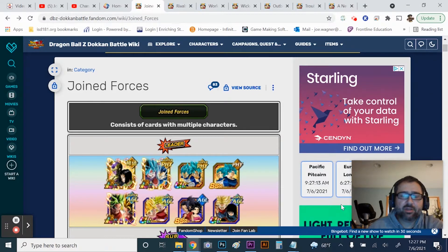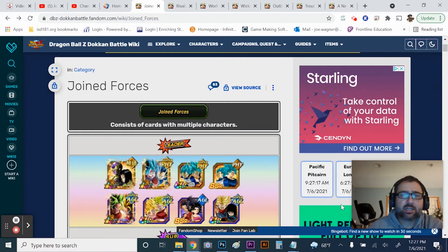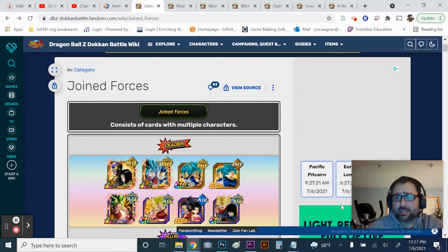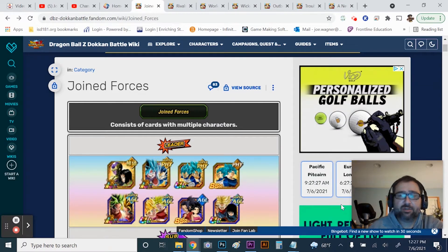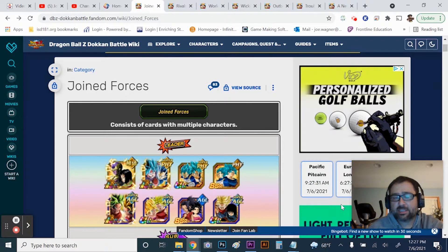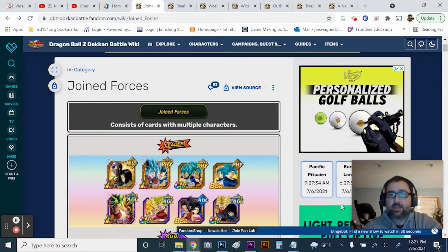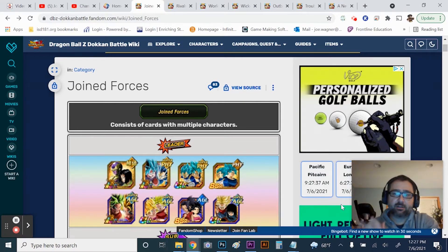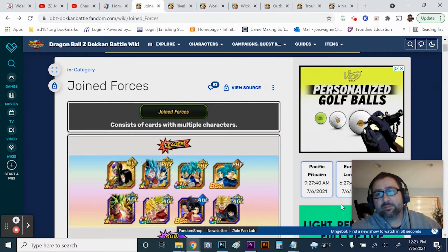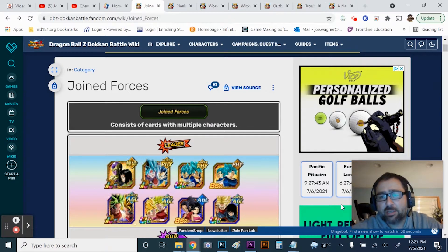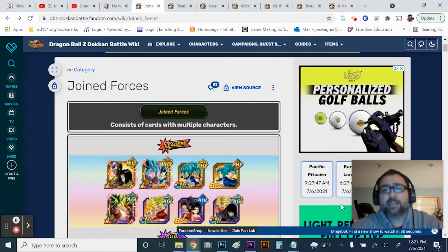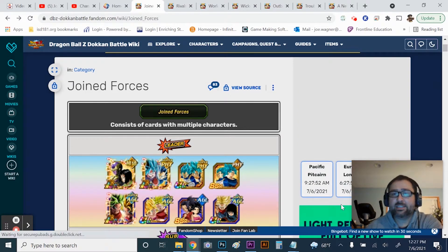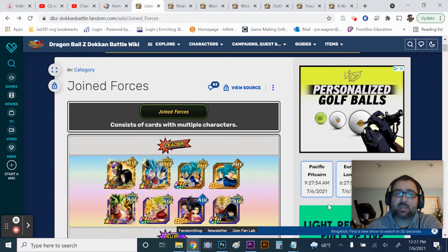Hey guys, thanks for joining me for another Dokkan Battle video. Today I'm going to talk about a lot of the problems with Joined Forces units and kind of a problem overall with Dokkan's some of their categories labeling for units. I talked about this in a video that was called the top 10 things that need to be improved in Dokkan Battle, and this was one of them.